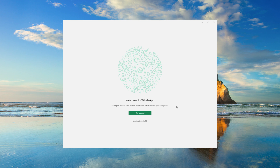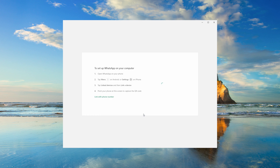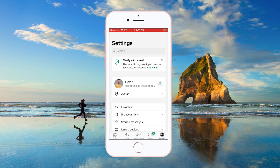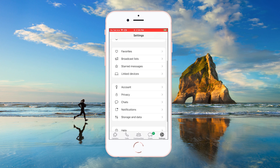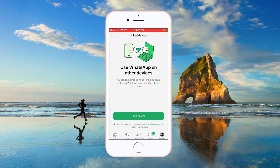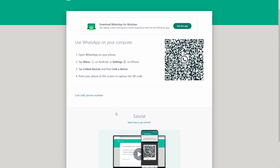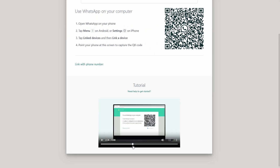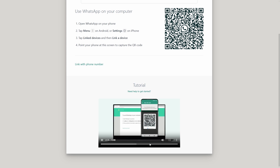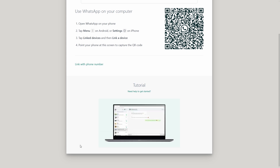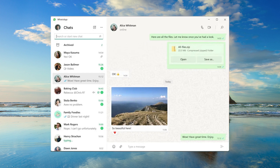Step 1: Install WhatsApp Desktop on your PC. Step 2: Link iPhone to Desktop. Open WhatsApp on your iPhone, go to Settings > Link Devices, and scan the QR code displayed on the desktop app. Or you can just use WhatsApp Web — the steps are the same. Step 3: Access chats. Once linked, you can access your chats directly on the PC. Copy and save important texts manually as needed.